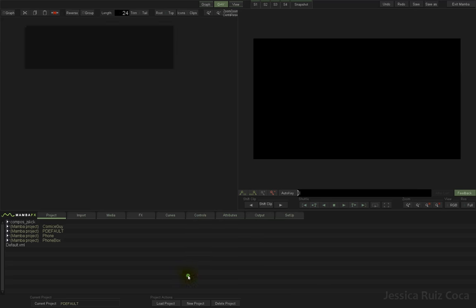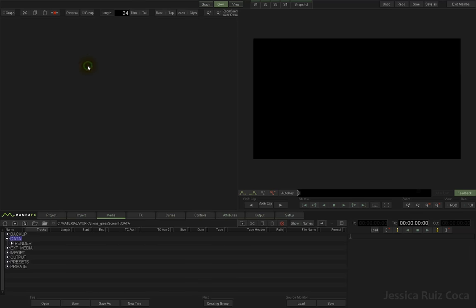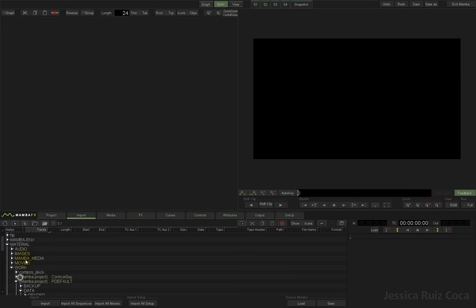Now it's time to create a new project by clicking the New Project button, click OK to the current settings, and give it a name. I'm going to call this one 'Phone Green Screen H', click OK. Here we've got the project and the folder tree.